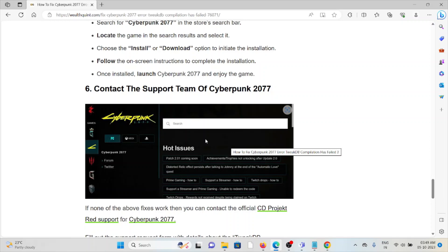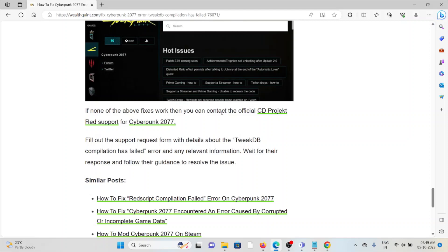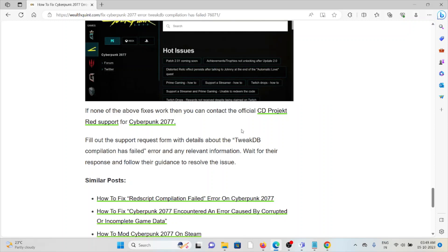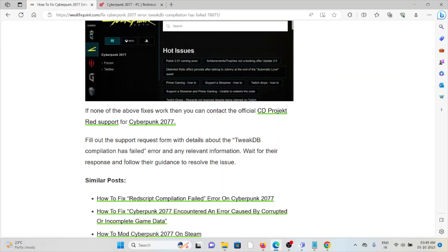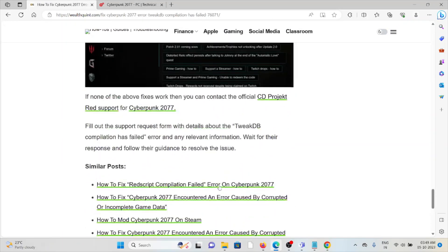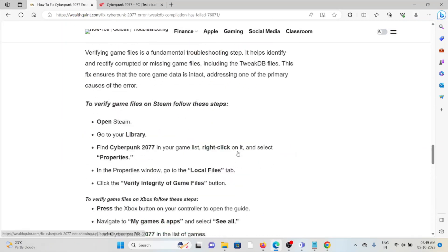Sixth method is contact the support team of Cyberpunk 2077. If none of the above fixes work or the troubleshooting methods have not worked for you, you can contact CD Projekt Red support for Cyberpunk 2077. Their experts will help you to fix any kind of issue which you are facing.